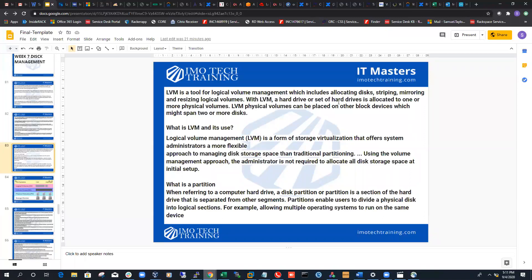With LVM, a hard drive or set of hard drives is allocated to one or more physical volumes. LVM physical volumes can be placed on other block devices, which might span two or more disks. You guys are already Linux admins or at least know Linux, and LVM is a very important aspect of Linux — a lot of disk space issues and file systems getting full are scenarios where you will need to understand this topic.